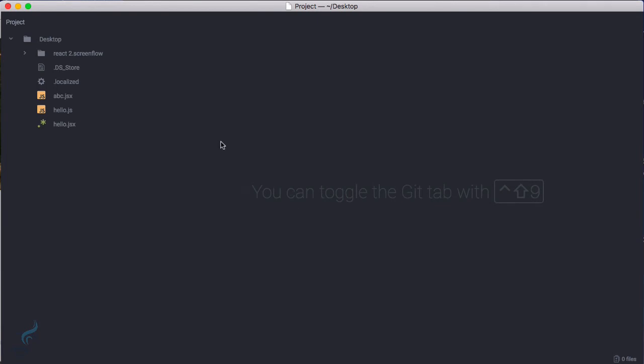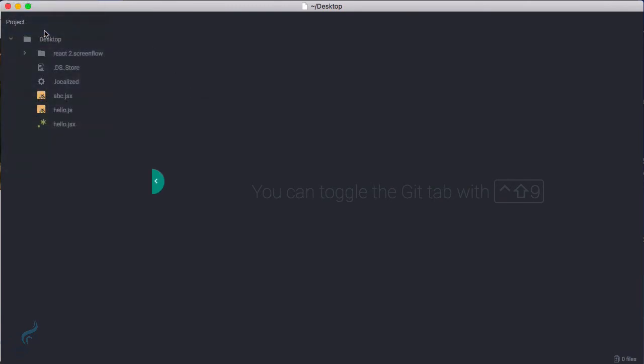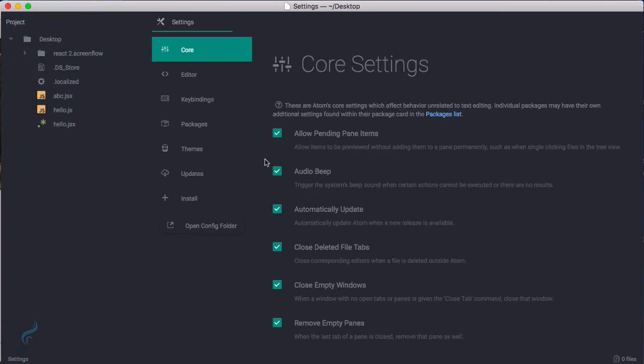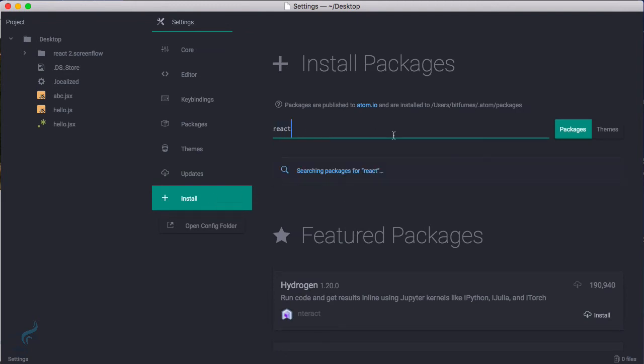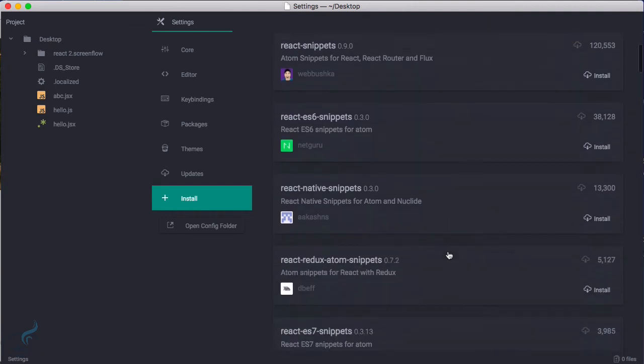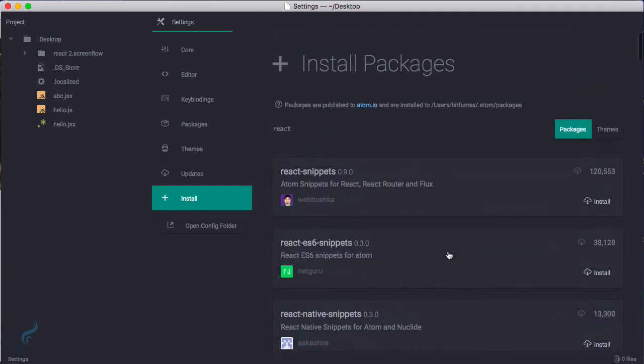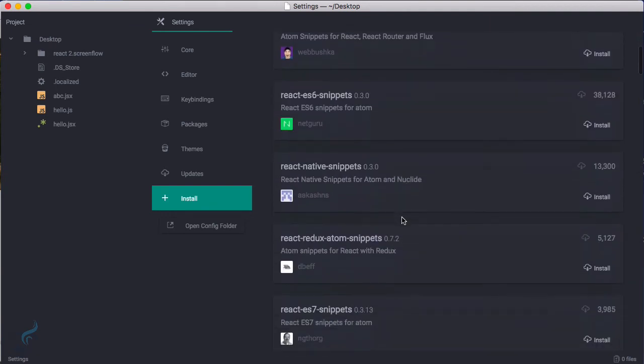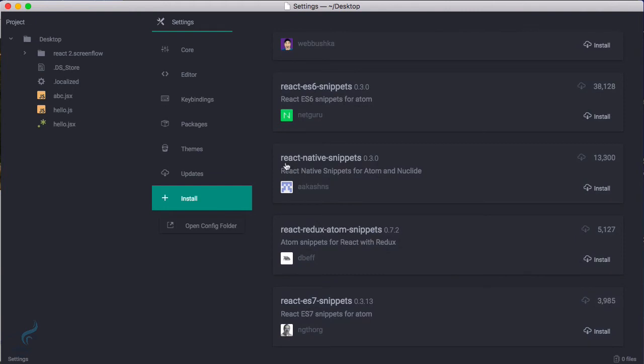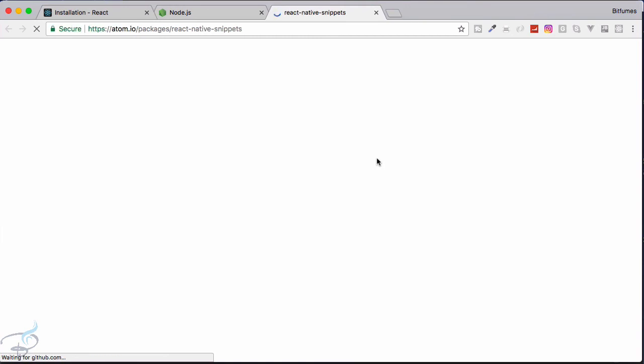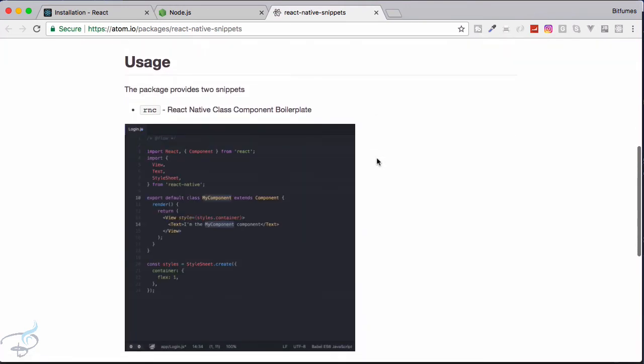But let's now have one look for the Atom. So for the Atom I will go to Preferences, Install, and here I will type React. And here we have many packages for React, but what I am interested in is React Native Snippet. Why? Let's search for this.